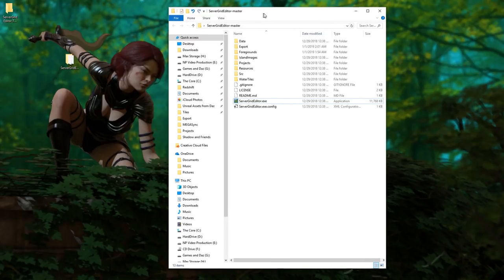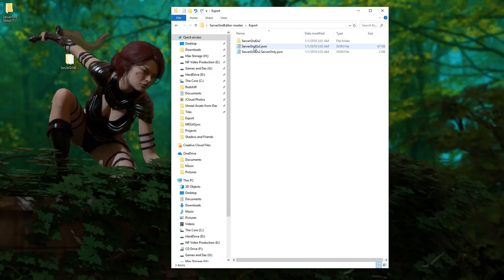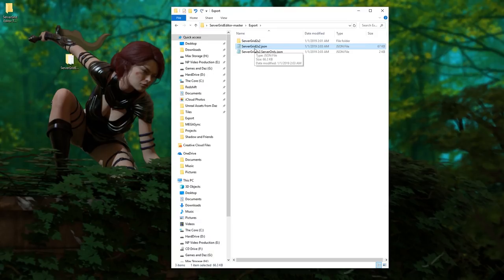In your server grid editor folder you will notice a new folder called export. Inside that folder you will see these files. If you made a 2x2 like we just did for the tutorial, this is the most important file in there: server grid 2x2.json.